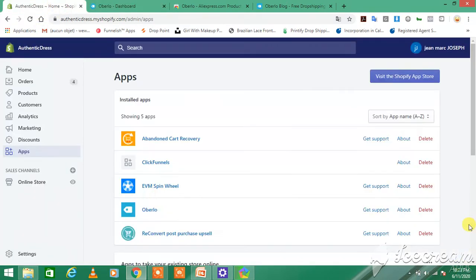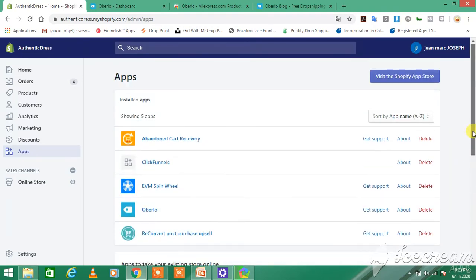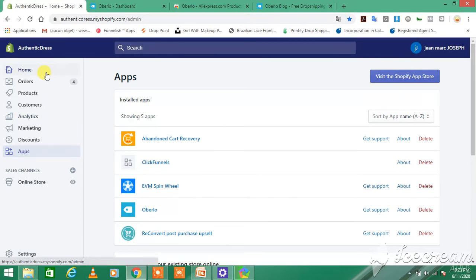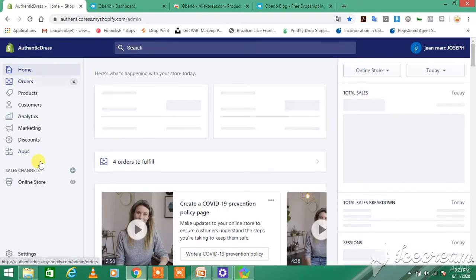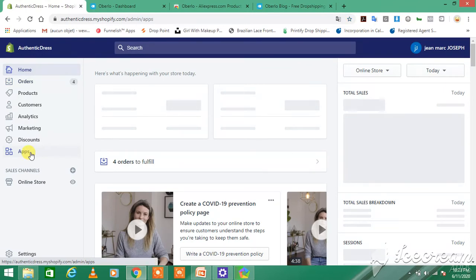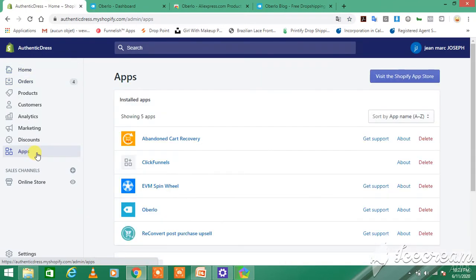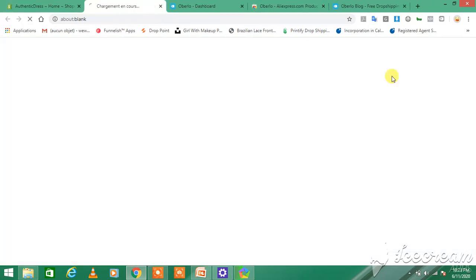To install the Oberlo app into your Shopify store, it's so easy. You just go to Apps, and you see I got it installed. You go to Visit Shopify App Store.